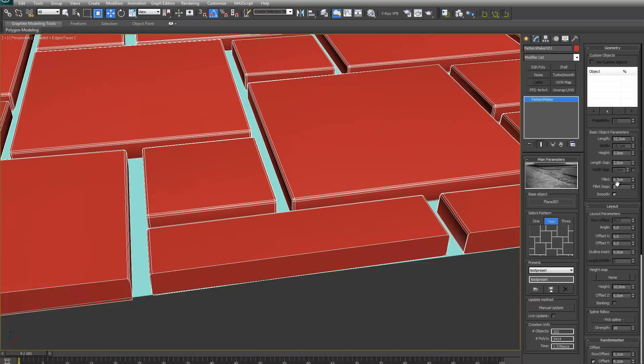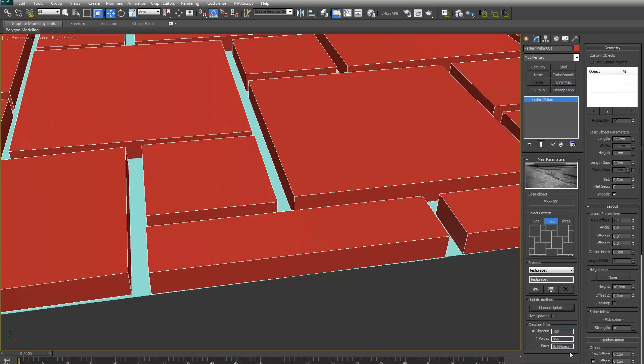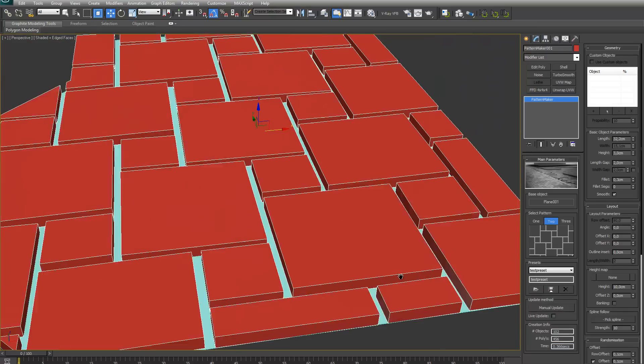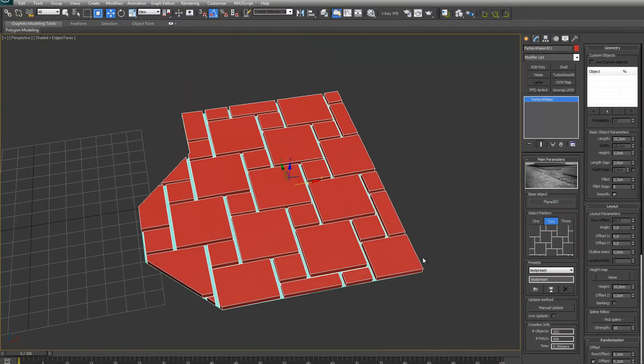But normally I just leave this option at zero until the very end, because this is an option that really increases the time it takes to create the pattern. Like, with two segments it took 1.6 seconds. If I put it back to zero, you can see it only takes like a quarter of the time, like 0.4 seconds. And this is only for this small region. If your base object gets a lot bigger and has to create a lot more polygons, then the amount of time will increase rapidly. So I would just recommend to keep this at zero till the very end.